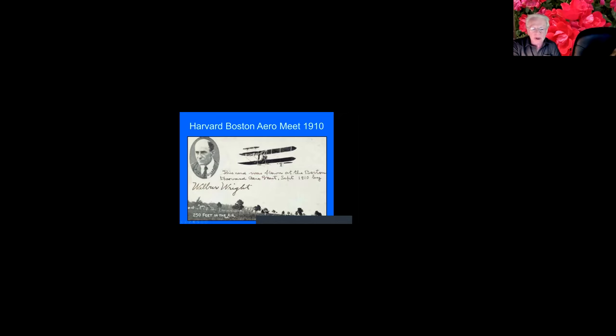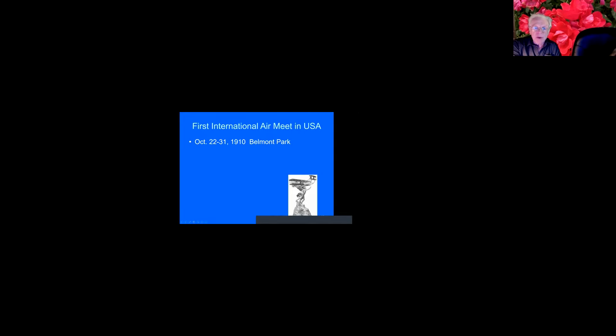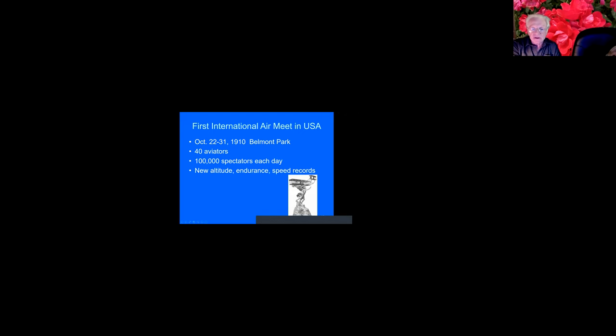And this was repeated in 1911. This is a postcard signed by Wilbur Wright. Although he was not in that list of aviators there, apparently he was there because on this, he said this card was flown at the Boston Aero meet September 1910 by Wilbur Wright. Then at Belmont Park, also in late 1910, the first international air meet, there were 40 aviators, 100,000 spectators each day. All right? So this is 10 days. That's a million people. New altitude records, endurance, and speed records were set. And there was a race to the Statue of Liberty. And a Gordon Bennett Trophy race.